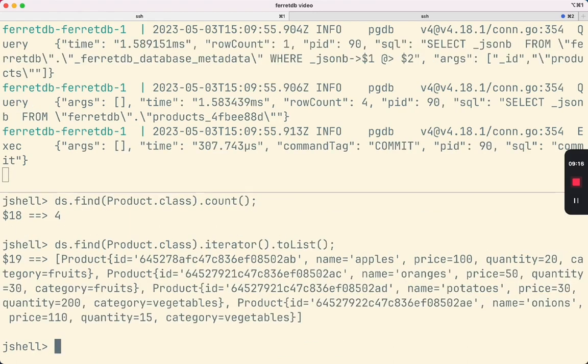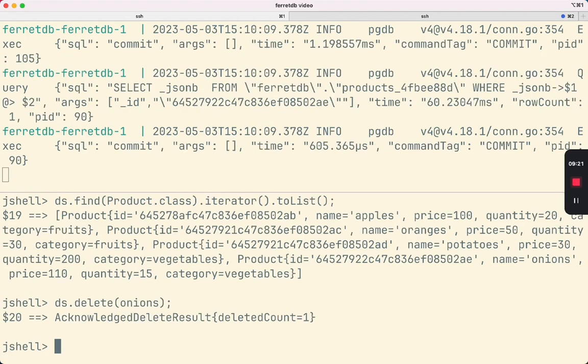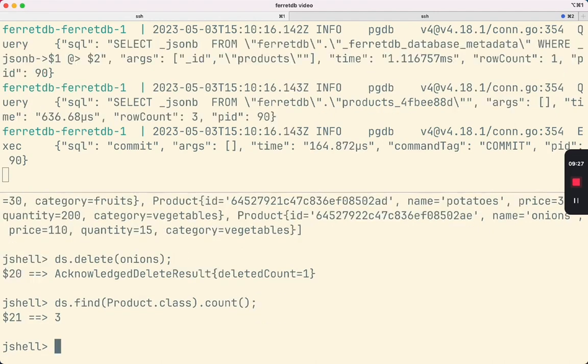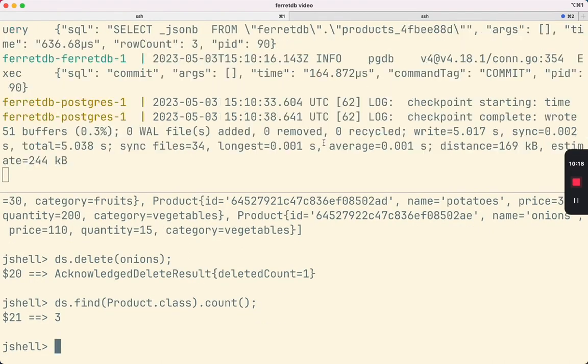Let's test deletion. Now let's test querying. Let's try to find the product with the name apples.